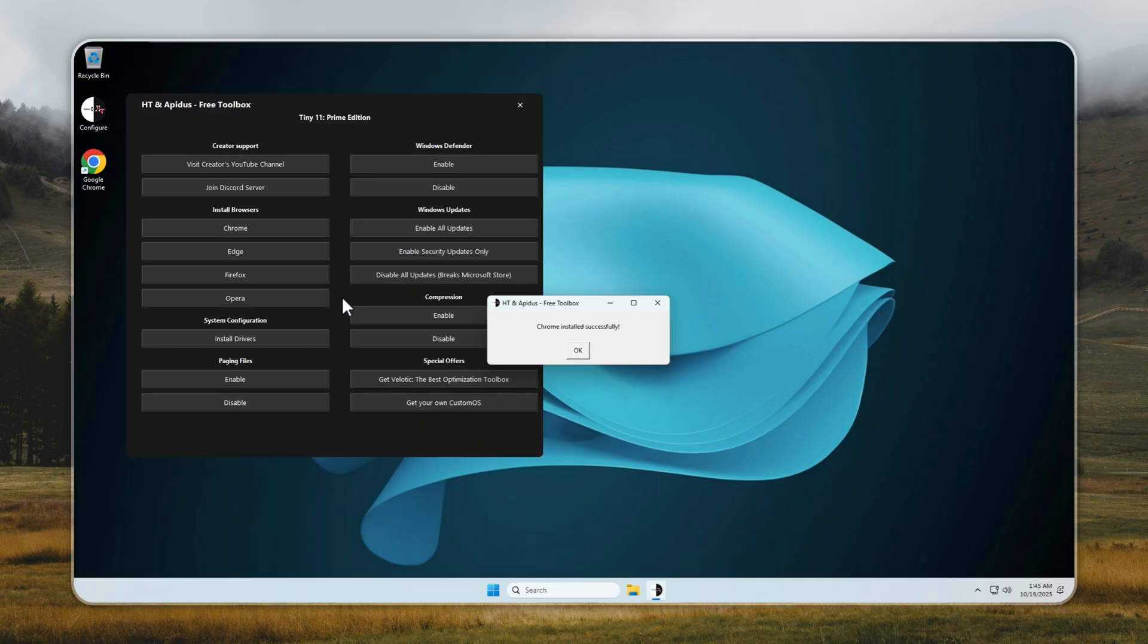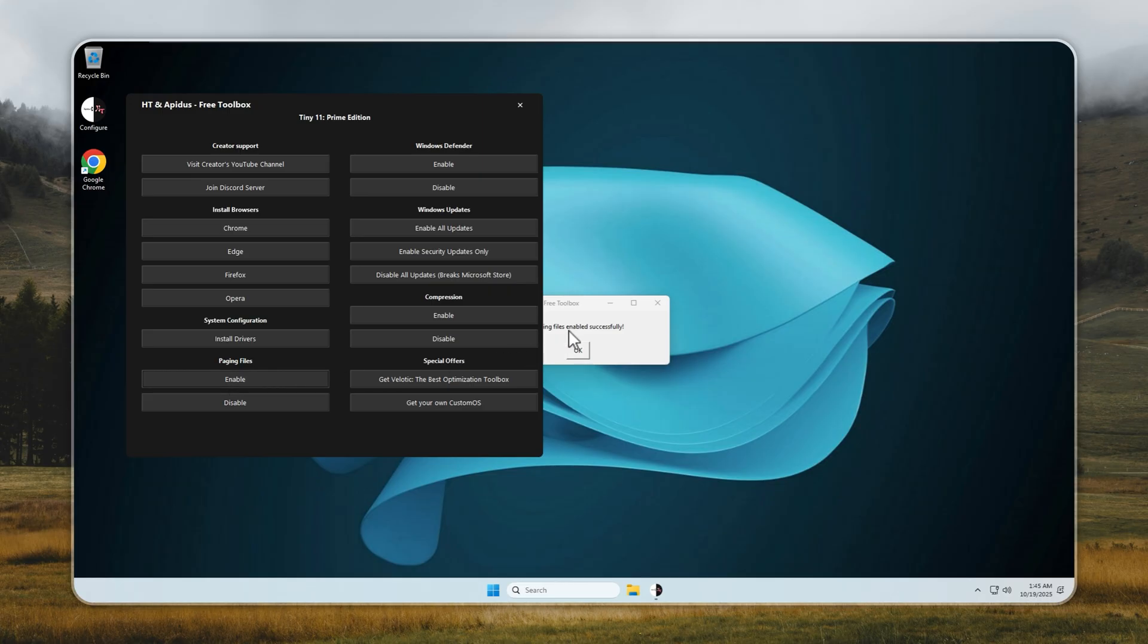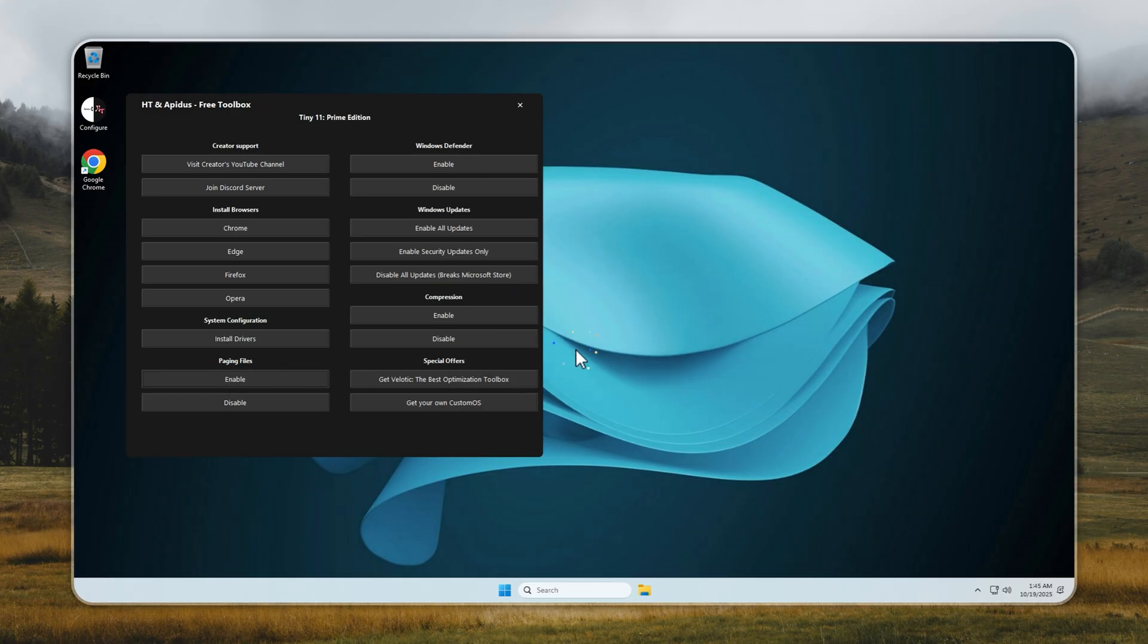Lastly, if you notice apps or games throwing out-of-memory errors or crashing randomly, make sure to enable paging files and install the proper drivers. It'll solve most of those issues. Now let's talk about drivers.